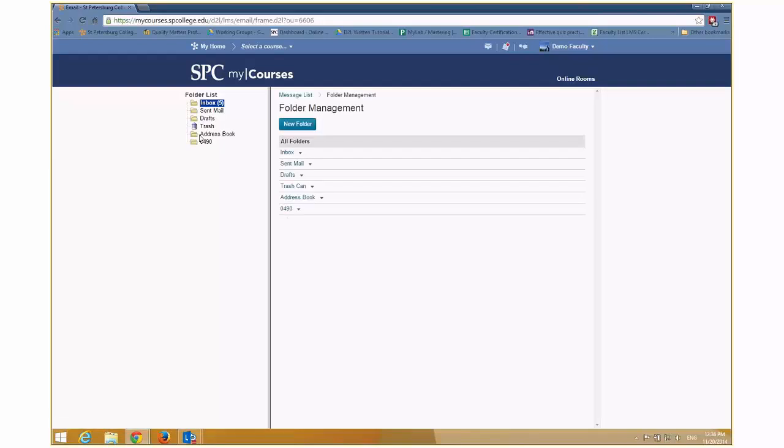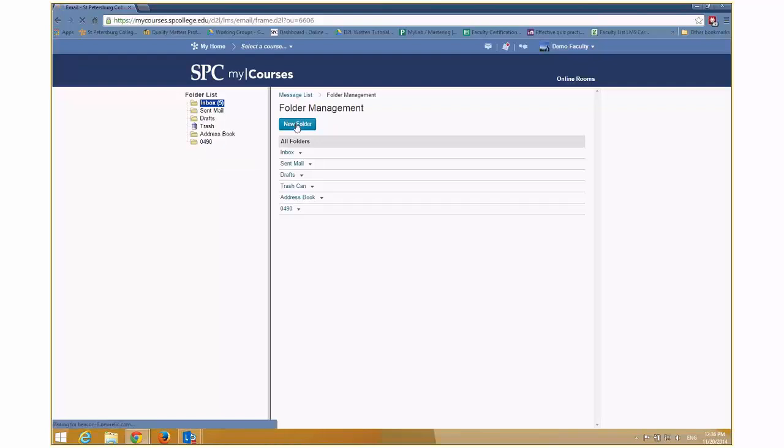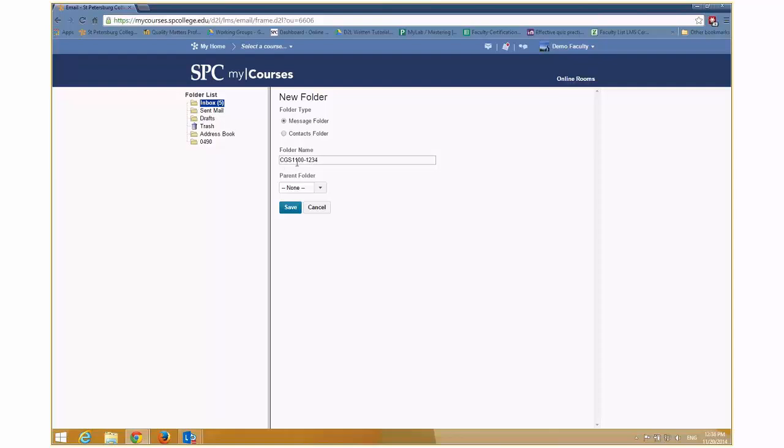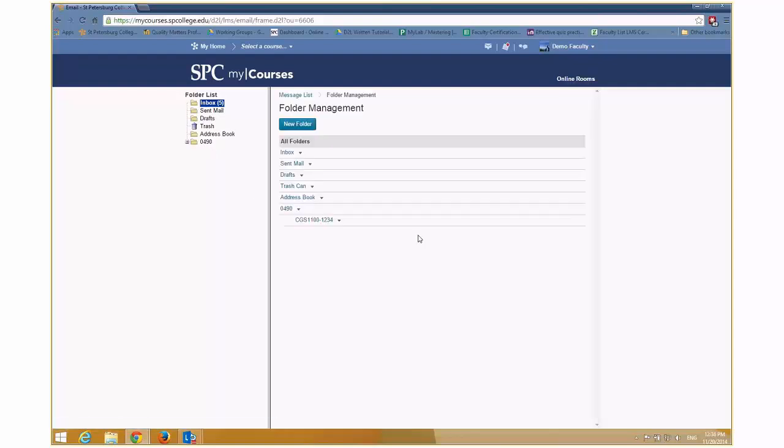And then you'll notice that that creates a folder over here, but I'm not done. What I want to then do is create another new folder, but I want to nest it. I want to put it underneath this 0490. So I'm going to click on new folder. And what I'm going to do is I'm going to name my folder. For example, I teach CGS 1100. And let's say my class number is one, two, three, four. Then I'm going to create a folder for that class with that number. Now again, your naming convention can be whatever you want to make sense for you. But I think what's important is that you be consistent in the naming. What's real important is that when you name that particular course, you choose this parent folder and you put it inside of the 0495 or 0490. And now you'll see a little plus on here.